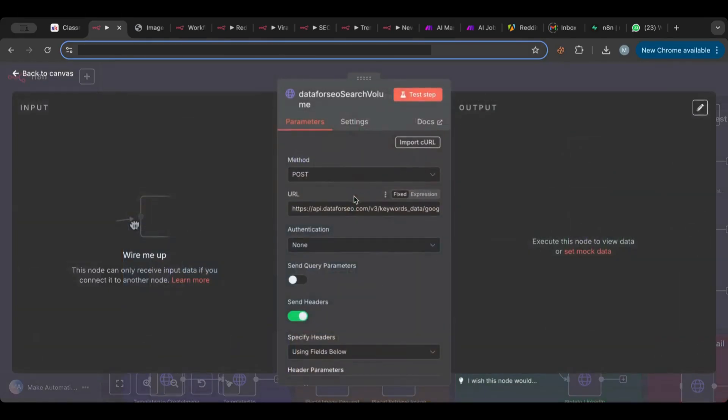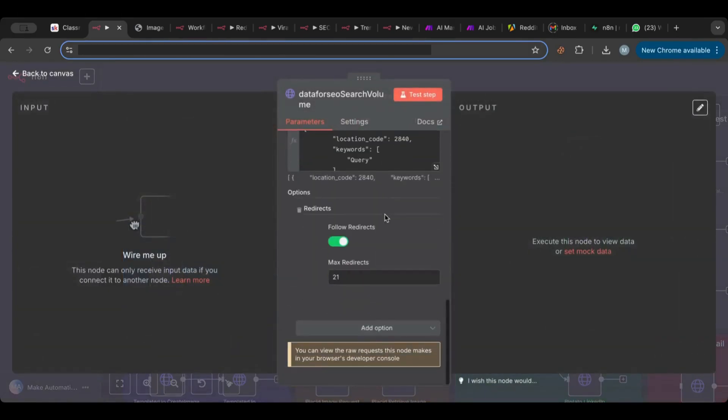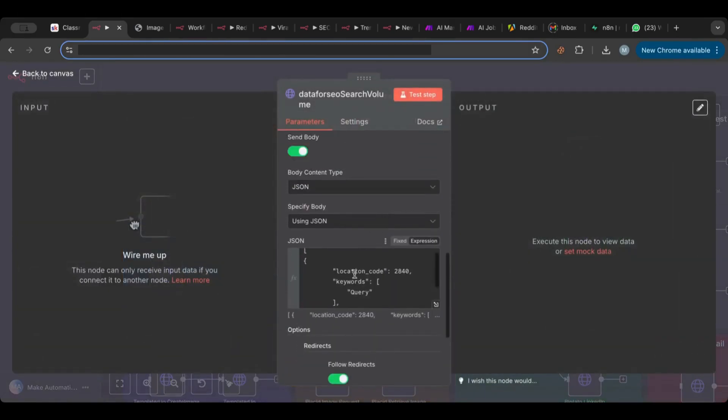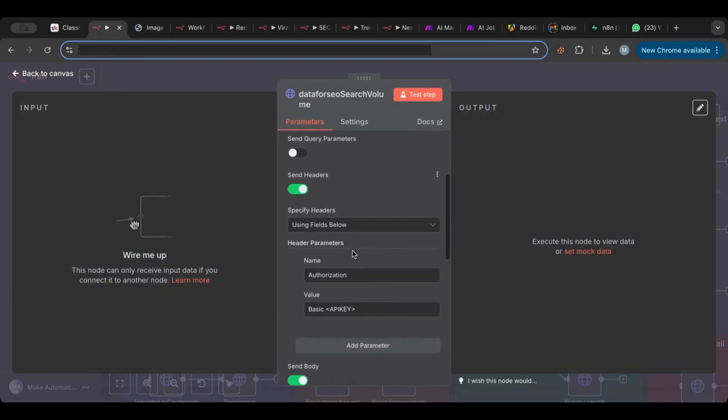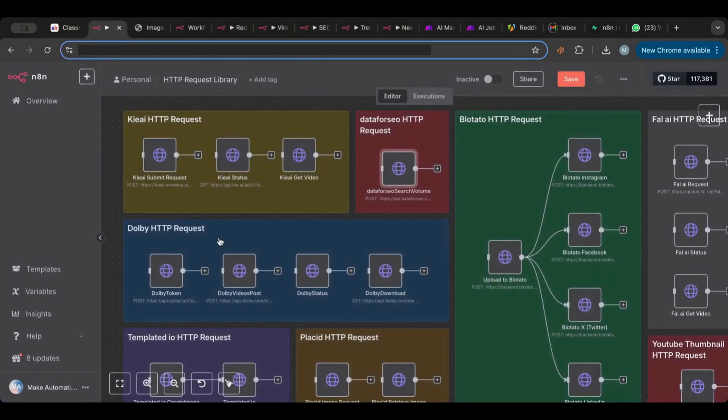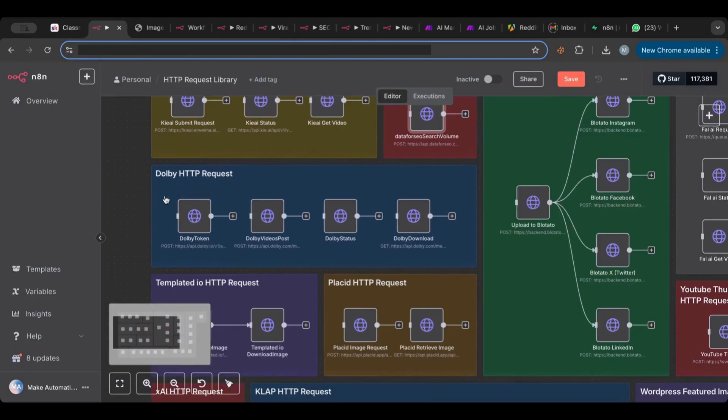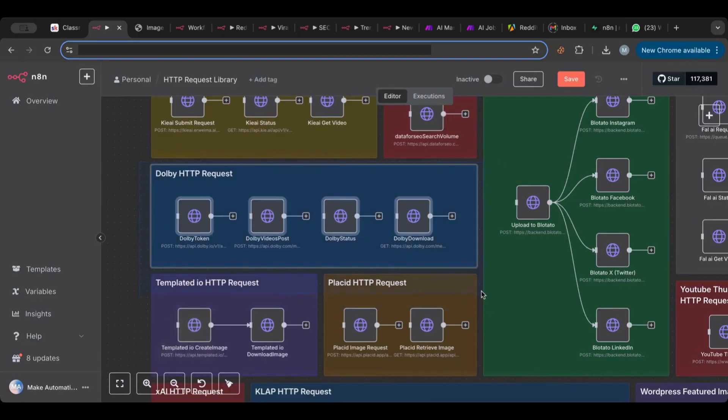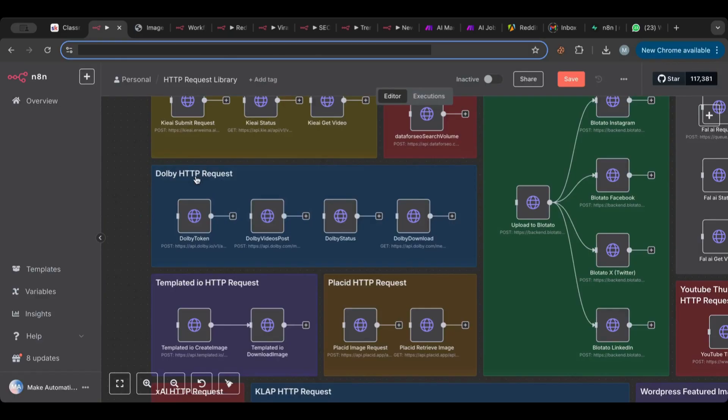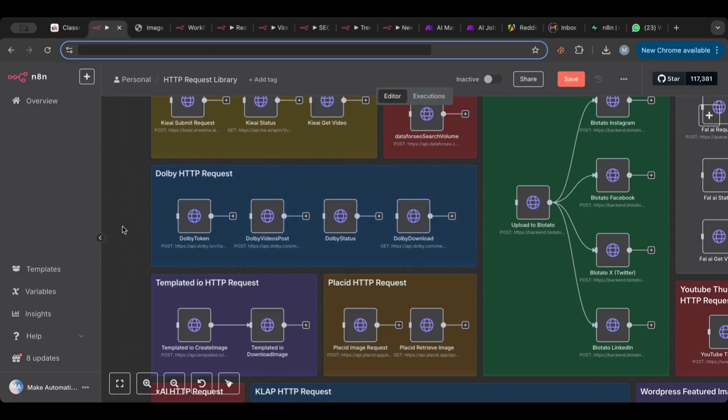I also have that set up for you. It's a POST request and I put the post body here and you only need to replace your API key. There's also the Dolby which is a great API for doing video editing. Now Dolby API is a bit, isn't the easy one to set up, so I have everything here for you also ready-made.